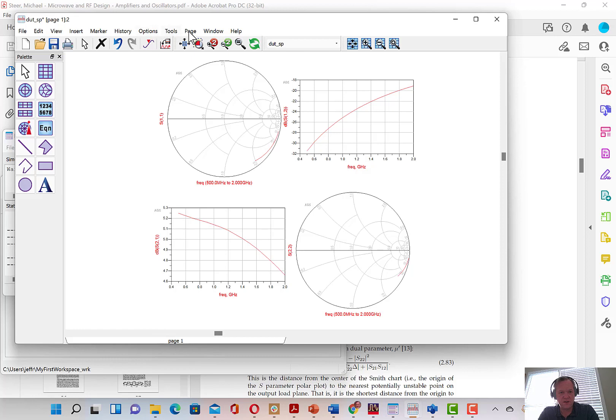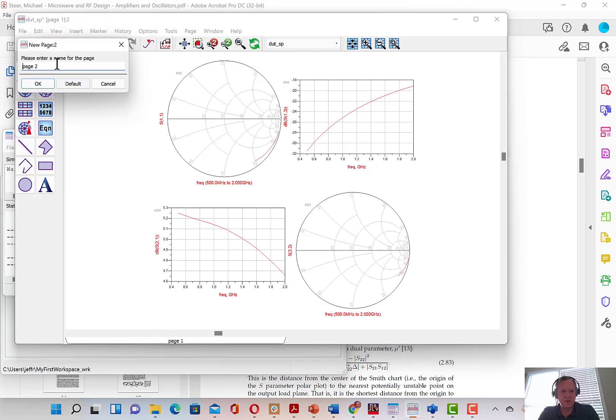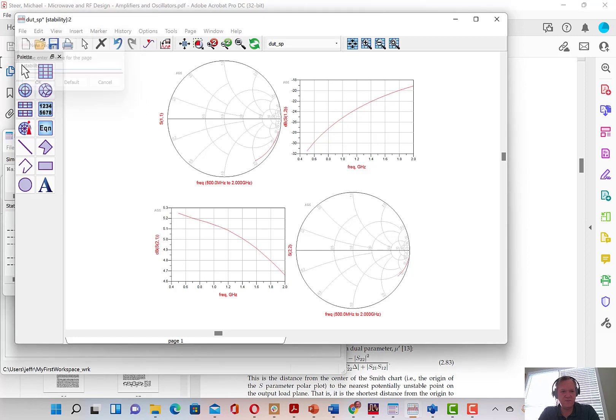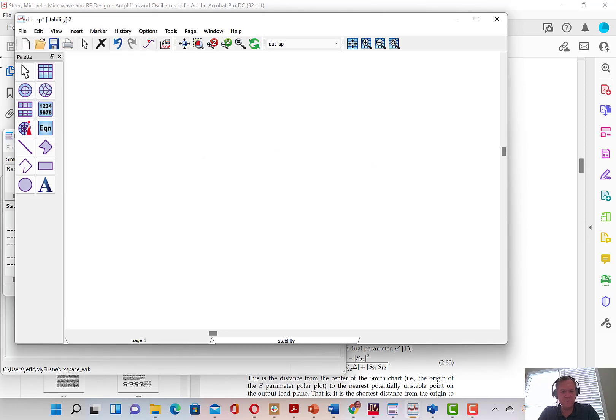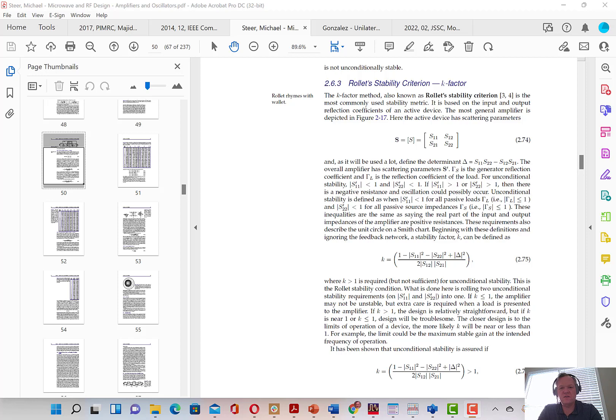We're going to insert a new page and we're going to call this page stability. As we begin to match the transistor, we're going to determine first whether the transistor is unconditionally stable or only conditionally stable. If it's unconditionally stable, matching is typically fairly easy. But if it's conditionally stable, there will be a few extra steps involved.